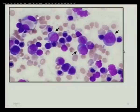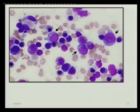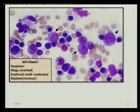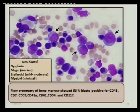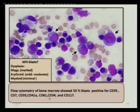It is megakaryoblasts. The bone marrow showed around 60% of those cells, many megakaryoblasts, erythroid hyperplasia, dysplasia in the megakaryocytes including binucleated megakaryoblasts, and minimal dysplasia in myeloid lineage. Flow cytometry showed around 53% blasts which are positive for CD45, CD41, CD61, and CD34.